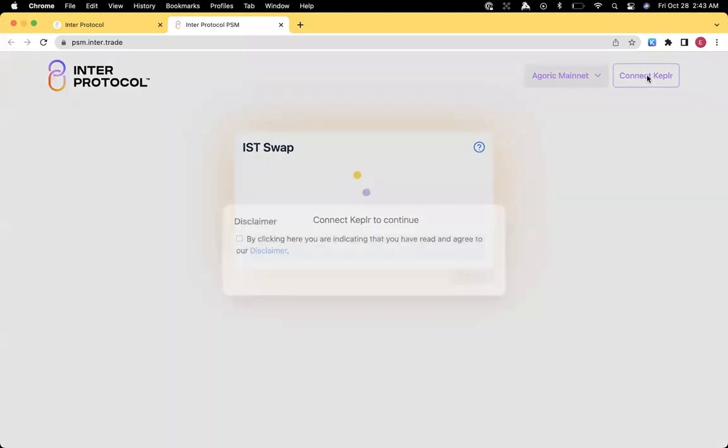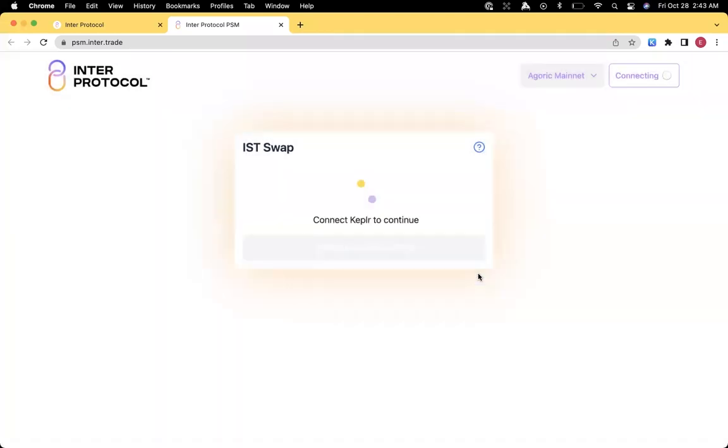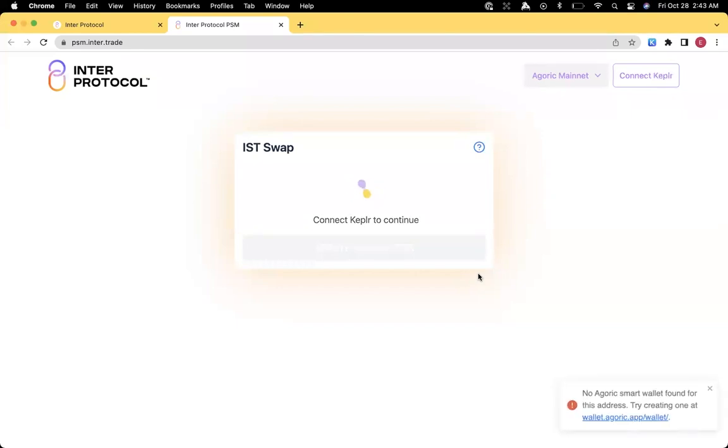When we press the button, we'll get a disclaimer button, and after we proceed there, we will get an indication that the Smart Wallet has not been created yet.